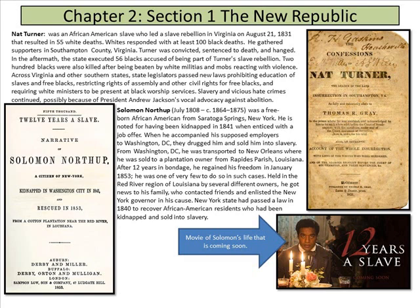There were African American revolts during this time. Nat Turner was an African American slave who led a slave rebellion in Virginia in 1831 that resulted in 55 white deaths. Whites responded with at least 100 black deaths. He gathered supporters from Southampton County, Virginia. Turner was convicted, sentenced to death, and hanged. In the aftermath, the state executed 56 blacks accused of being part of Turner's slave rebellion.